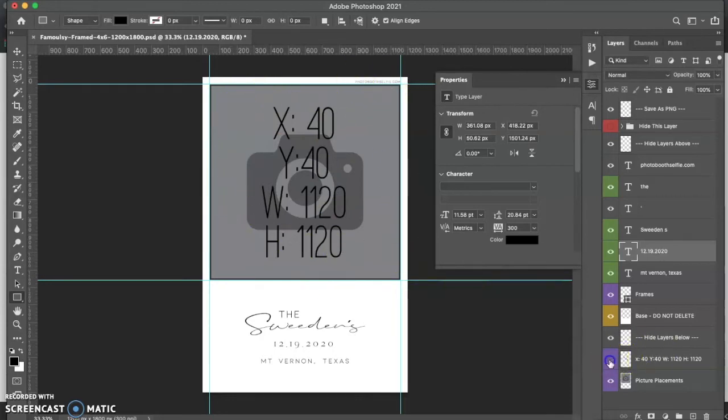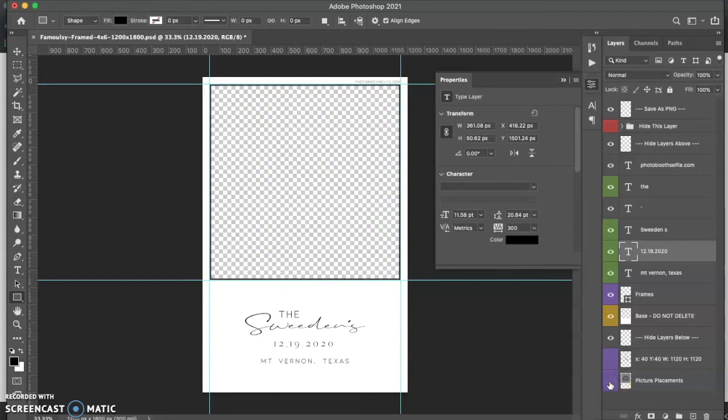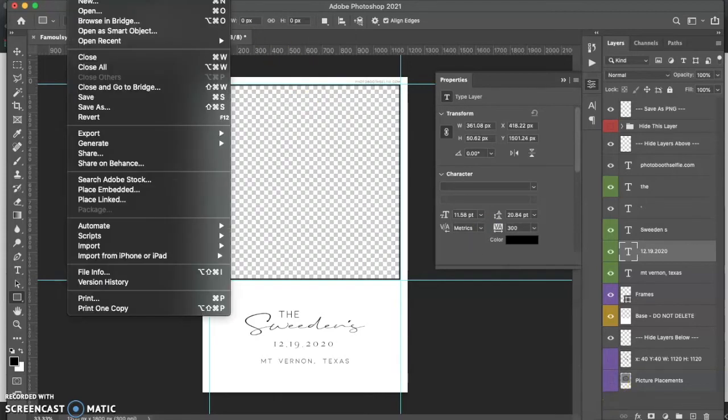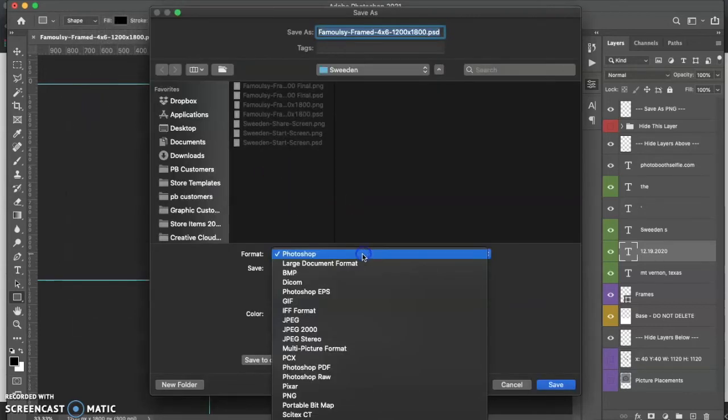So I'm going to hide these two layers down at the bottom so I can make it a PNG. So I'm going to come up here and hit File, Save As. And I'm going to save this as a PNG.